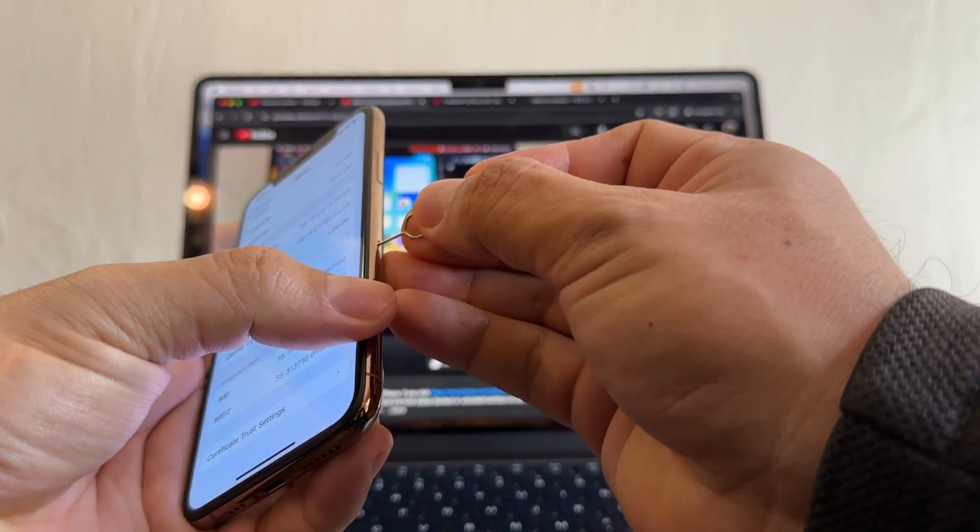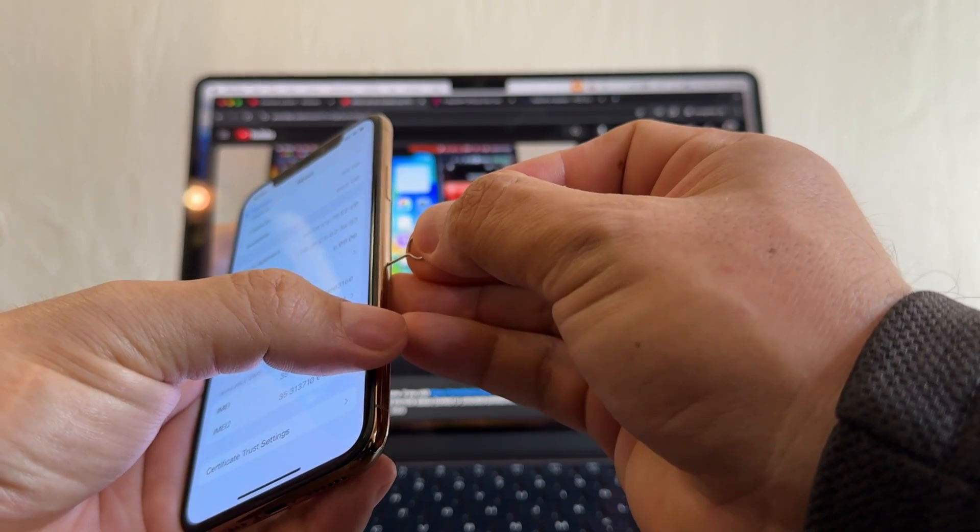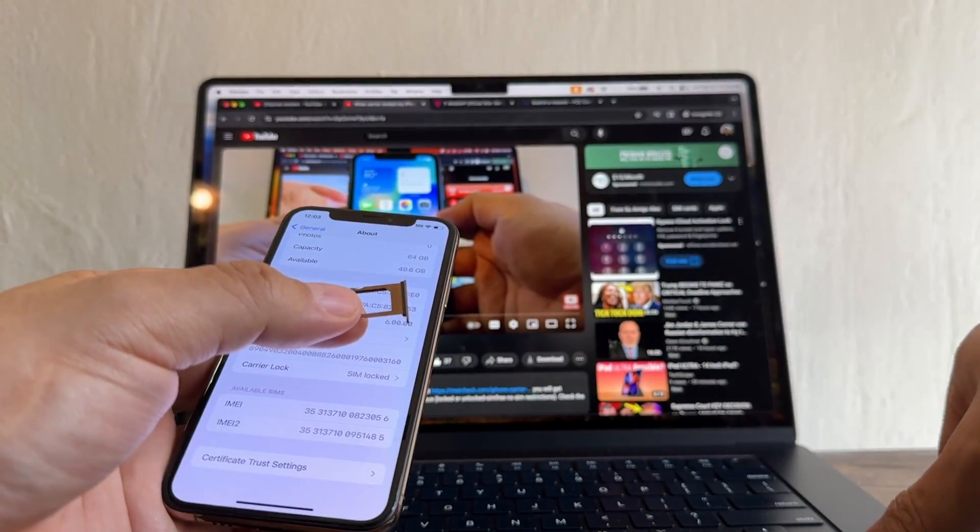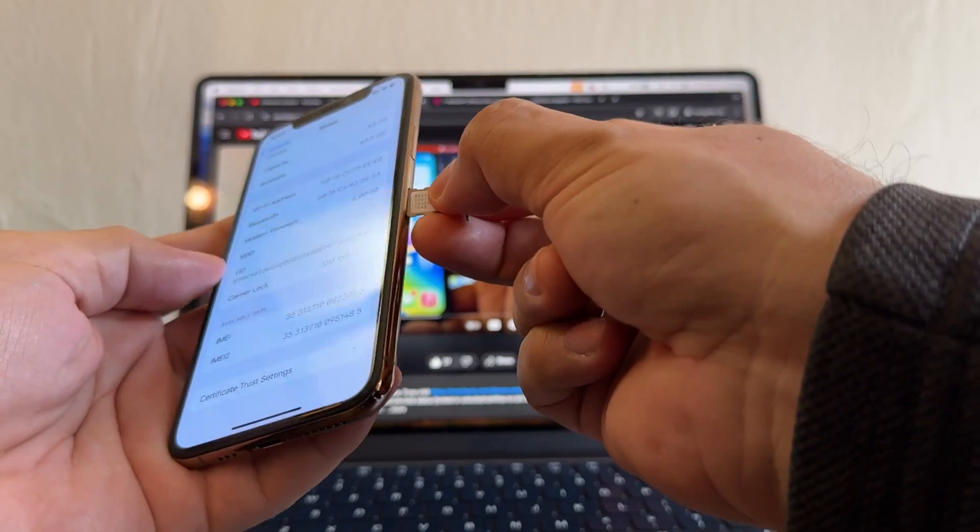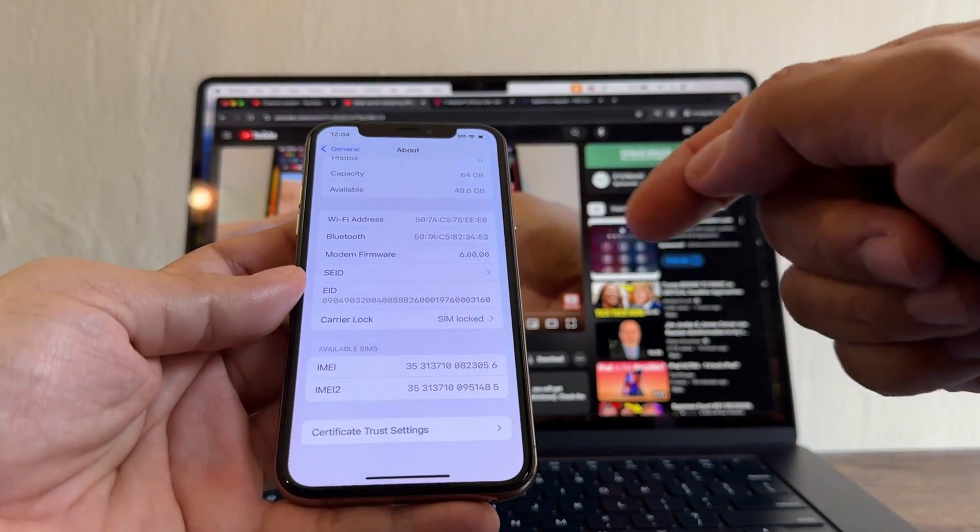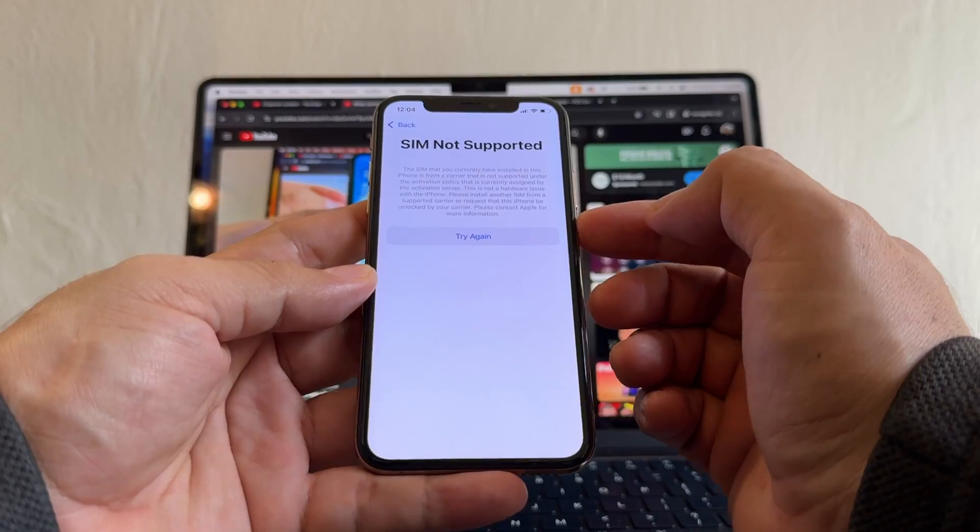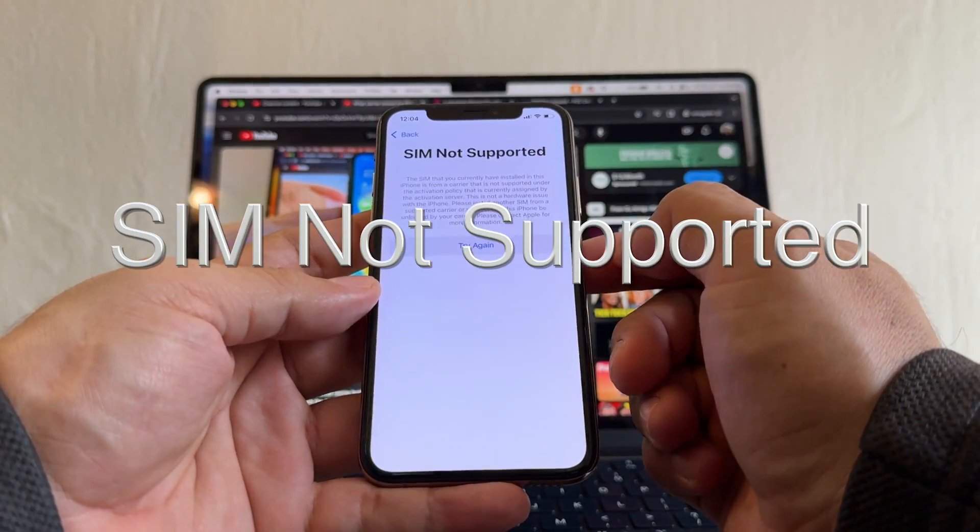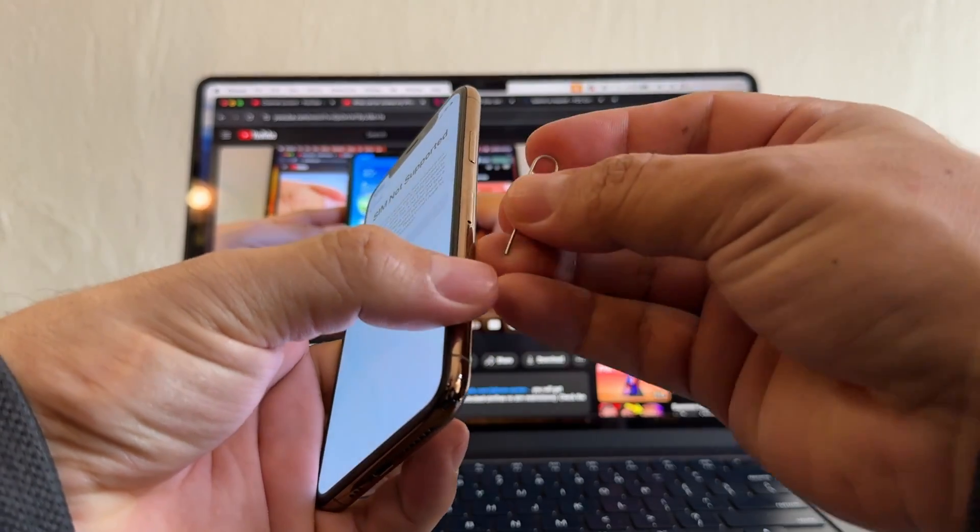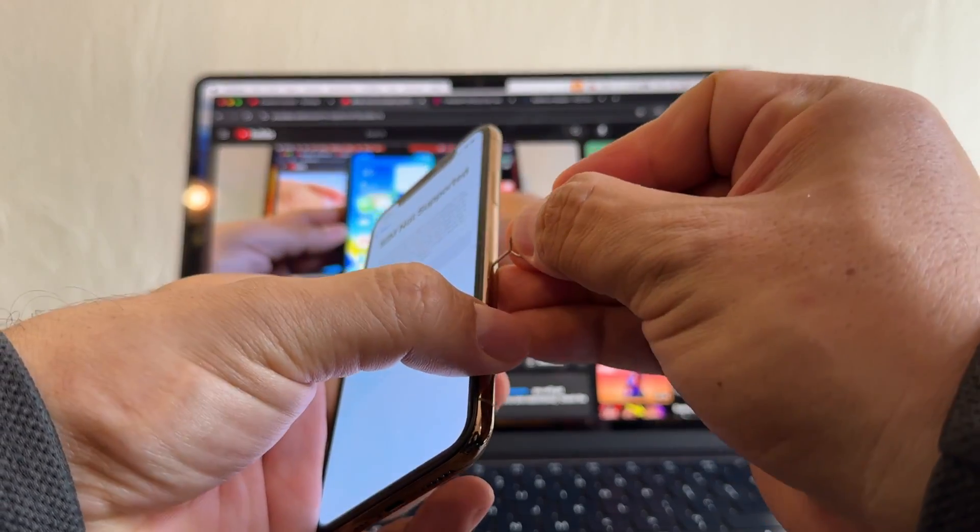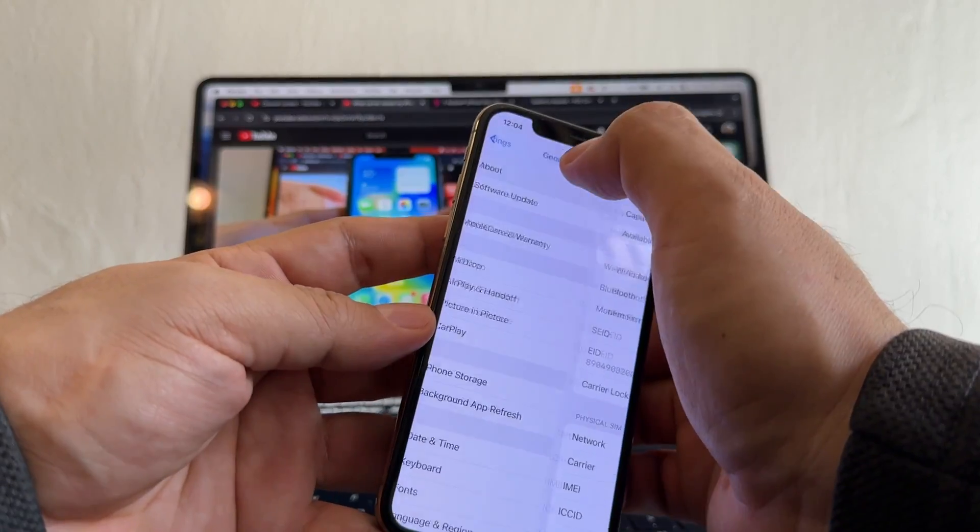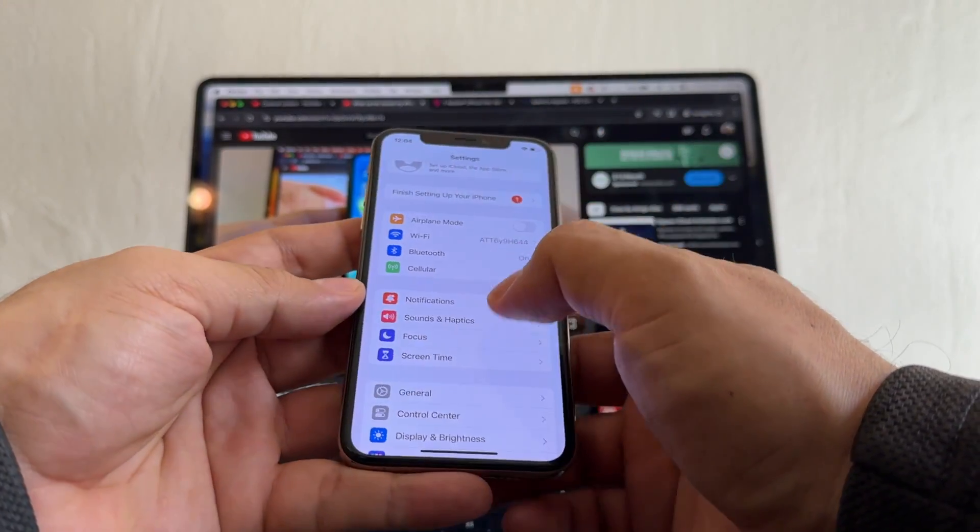We're going to use Google Fi this time. Put it here and you're going to get the SIM Not Supported right there. SIM Not Supported. Okay, so that means that this iPhone is locked and I know it's locked to AT&T.